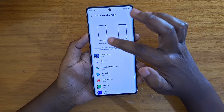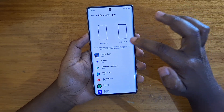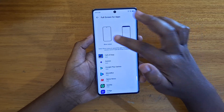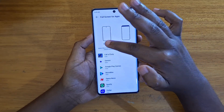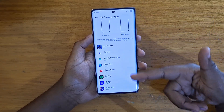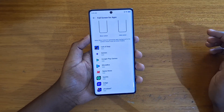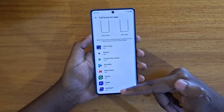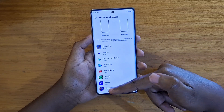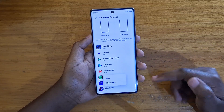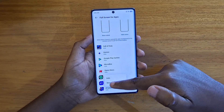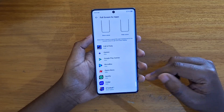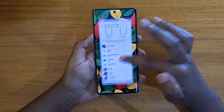As you can see, it shows you two options: Show Cutout and Hide Cutout. The option we want here is Show Cutout, so you're going to select the application that you want to enable this for.